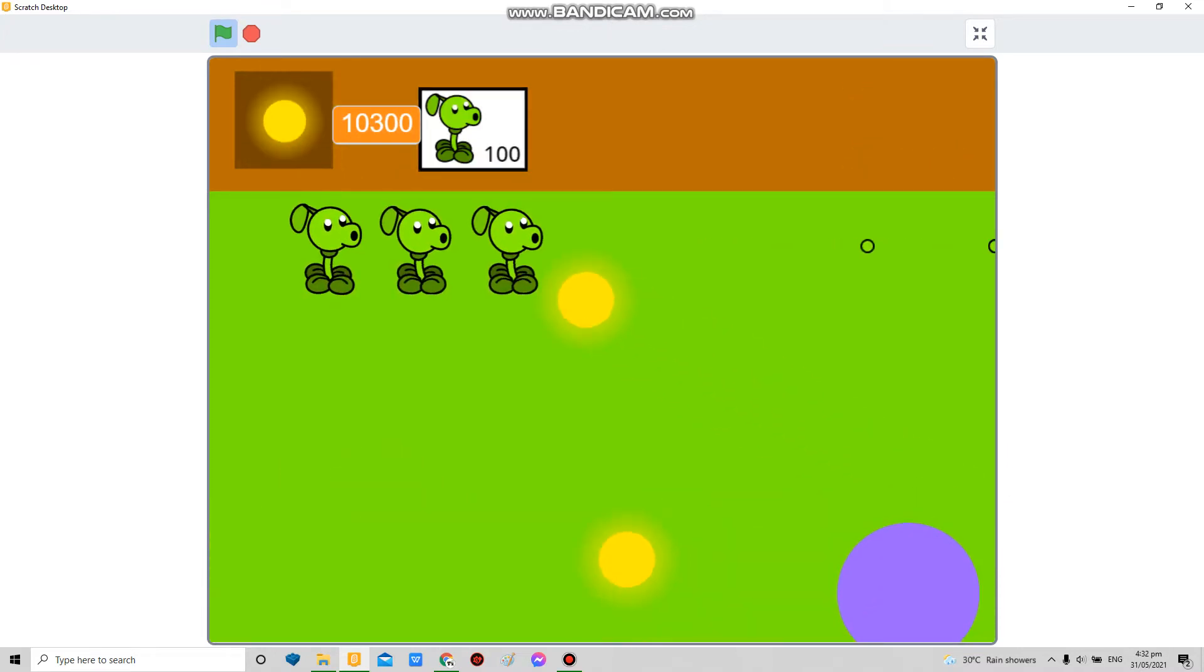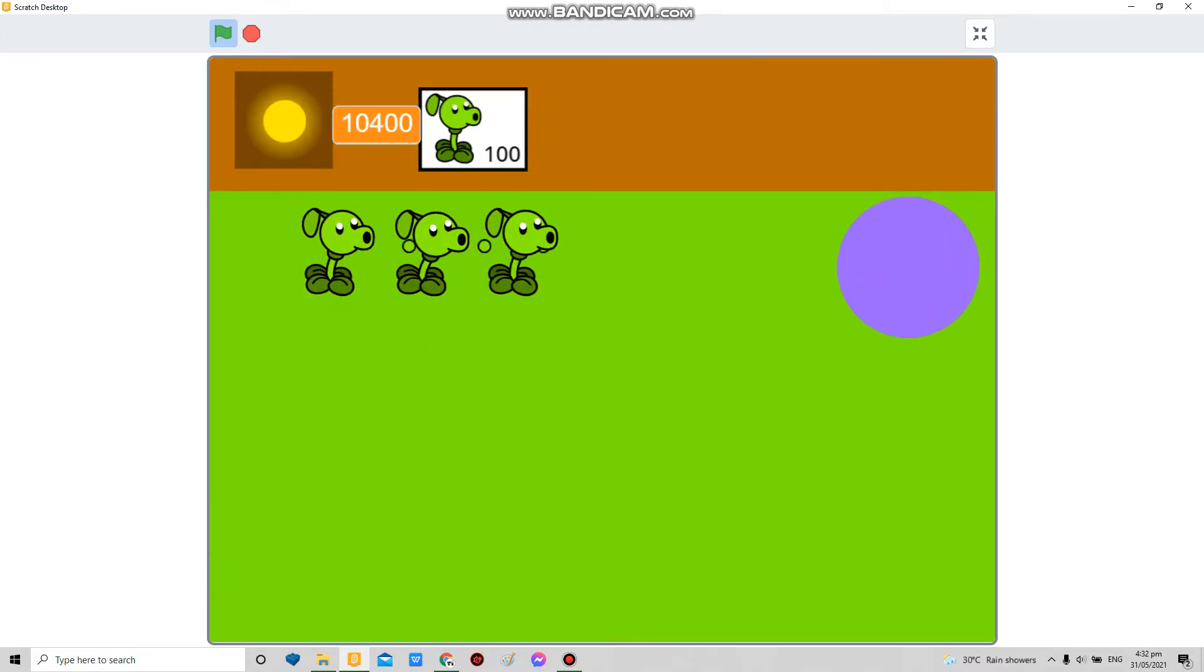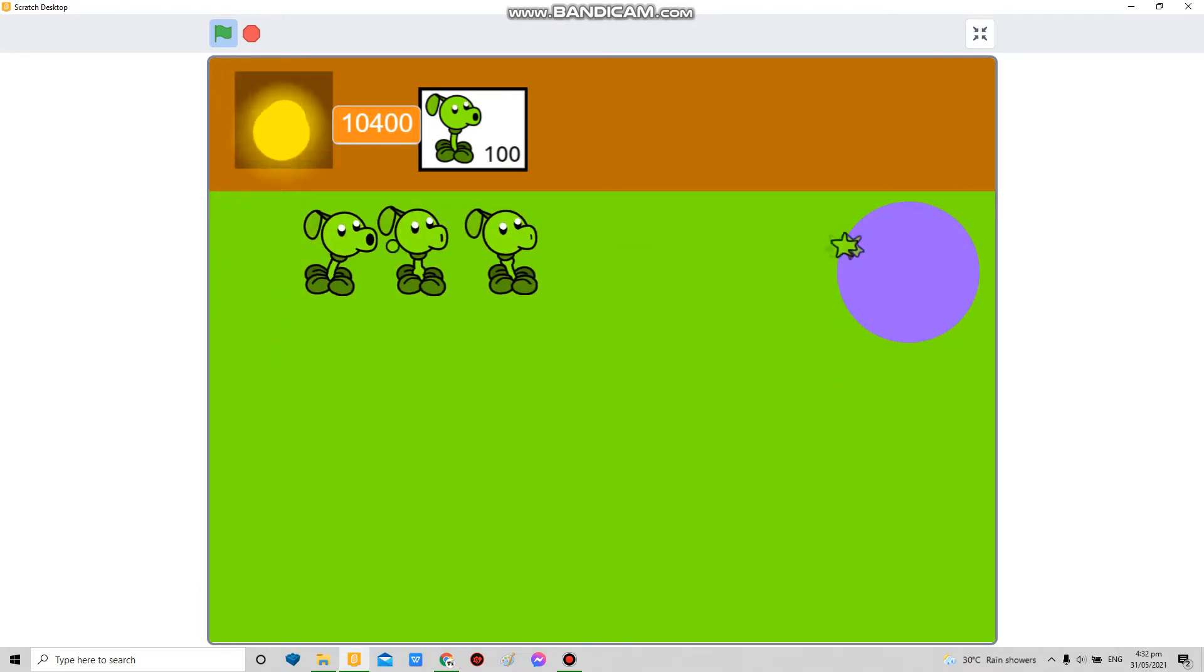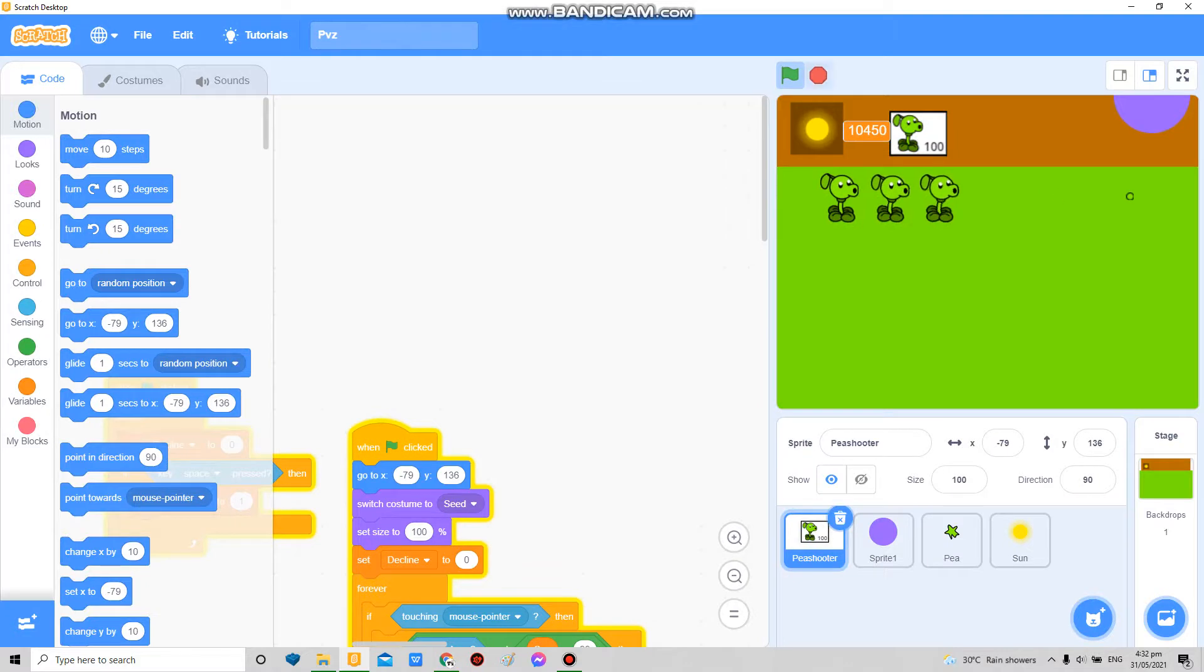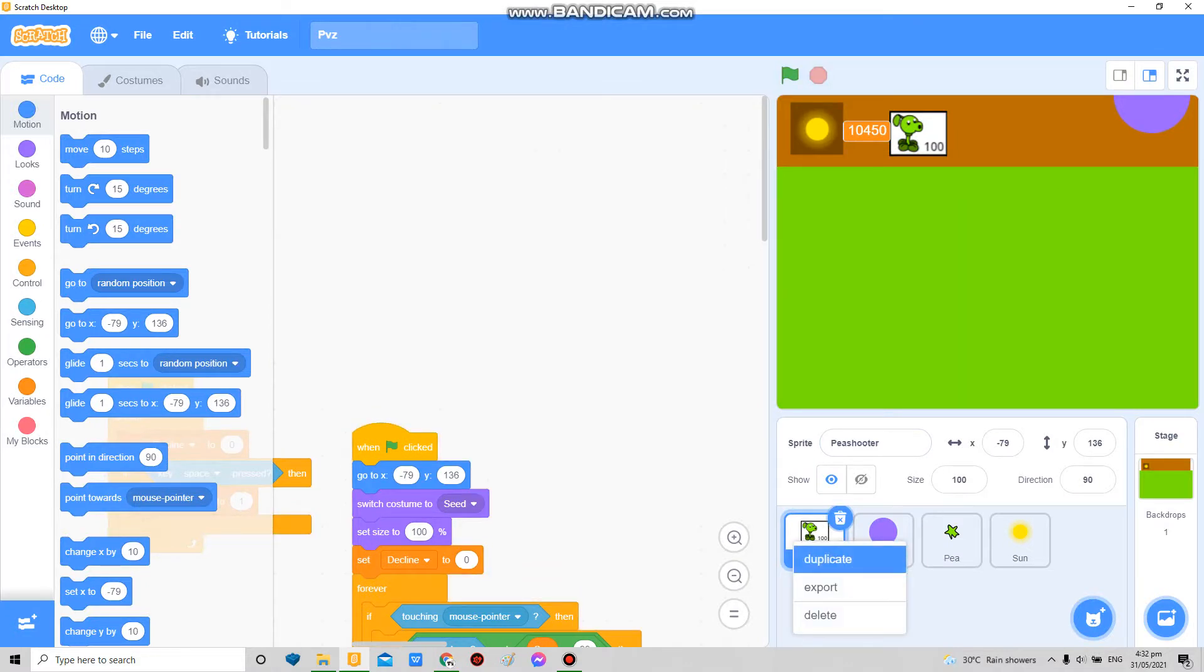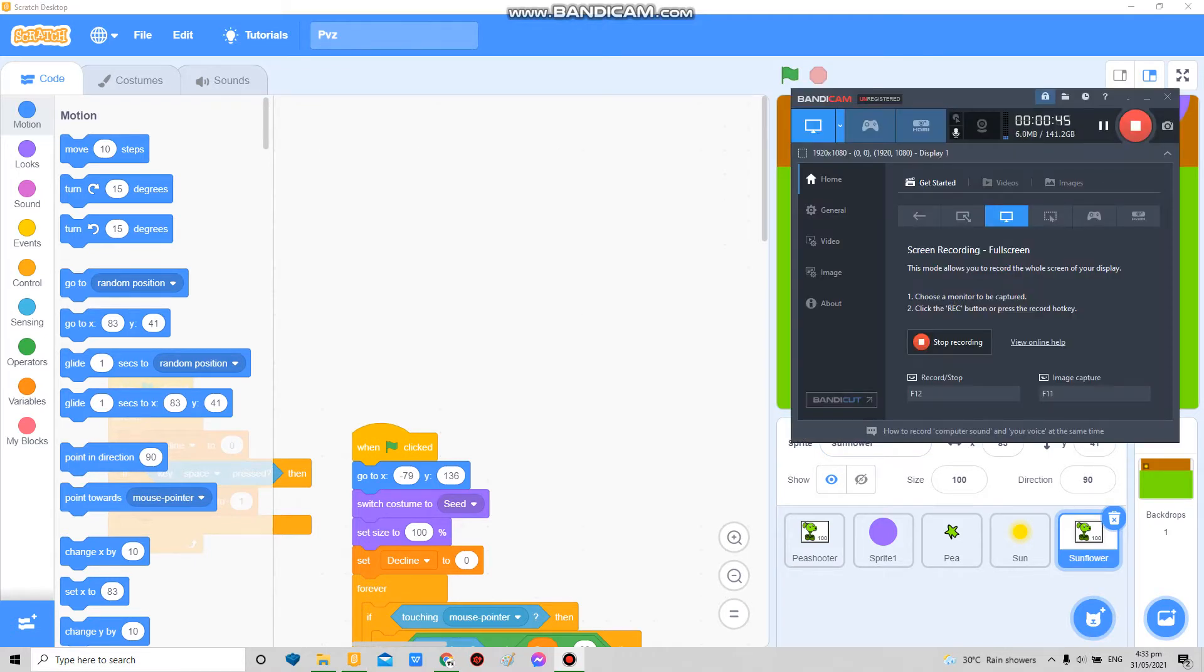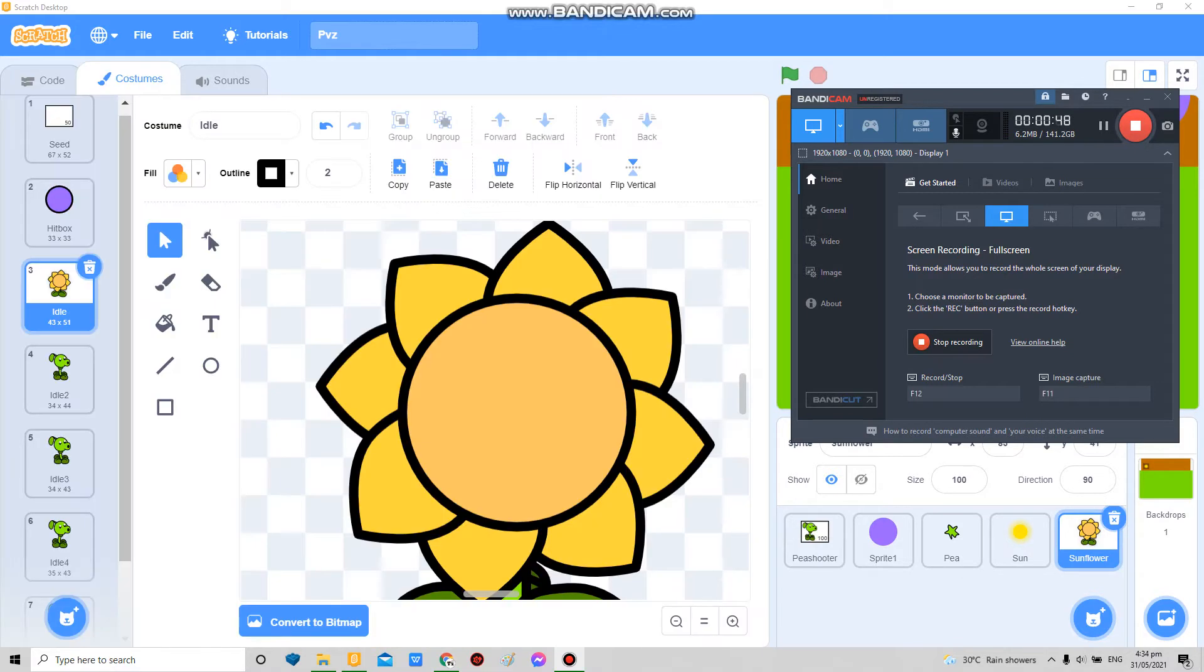No! Yeah, so now in order to make a sunflower we're gonna have to, here, so I'm gonna duplicate the pea shooter but this time make it sunflower. Now wait for a while cause I'm gonna design my sunflower, so please wait.